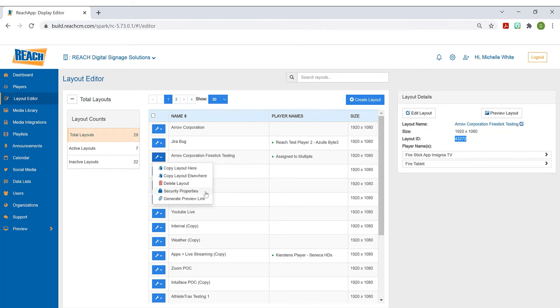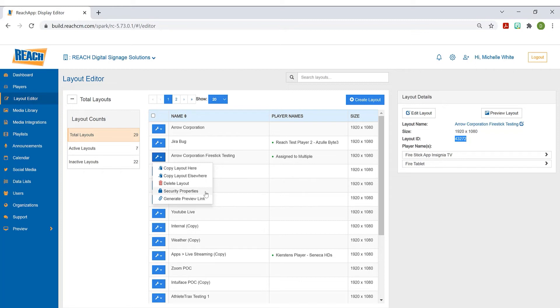Security properties - this is where you would go if you want to hide layouts from a certain user. Depending on how you're set up, maybe you have somebody building the layouts, but you only want them to focus on one. You could hide all the other layouts using the security property.